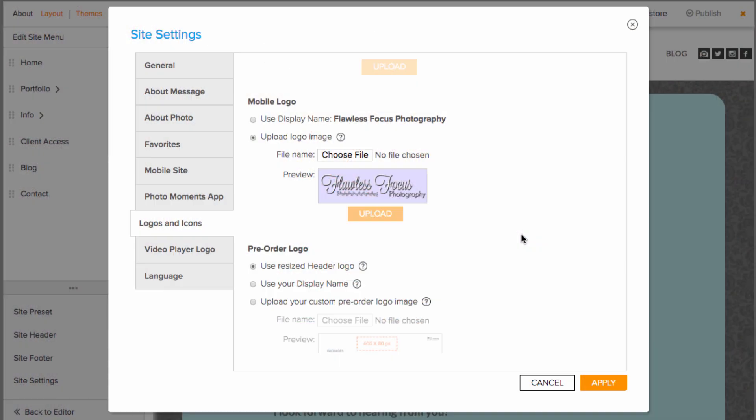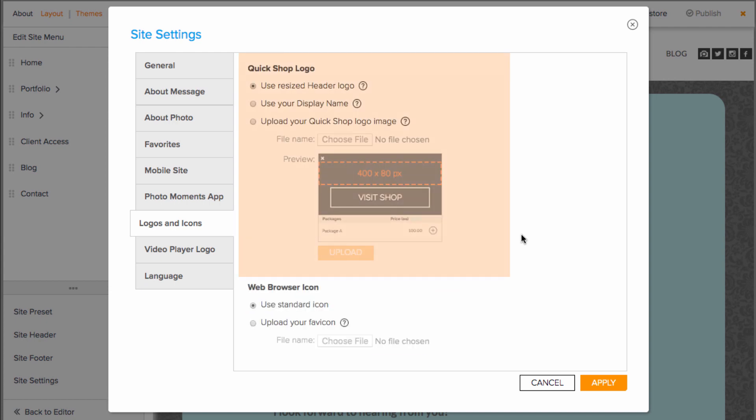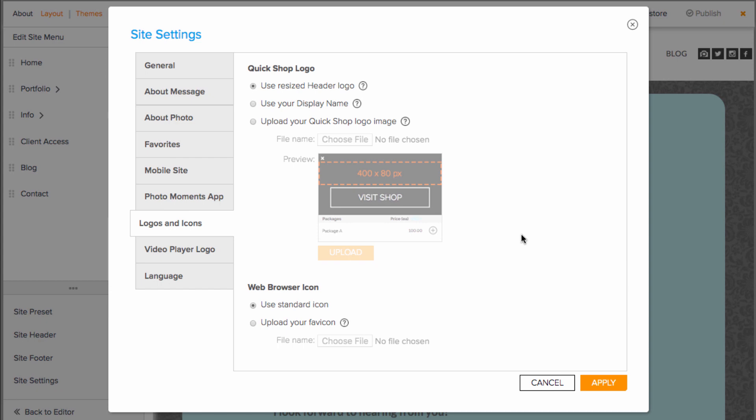Now back in the mobile logo area, you'll see there are some other logos you can upload to. First is the Quickshop logo. By default, it will resize whatever you have uploaded to the header, so it may not be necessary to upload anything here, unless there is a new style of logo you'd like to use.